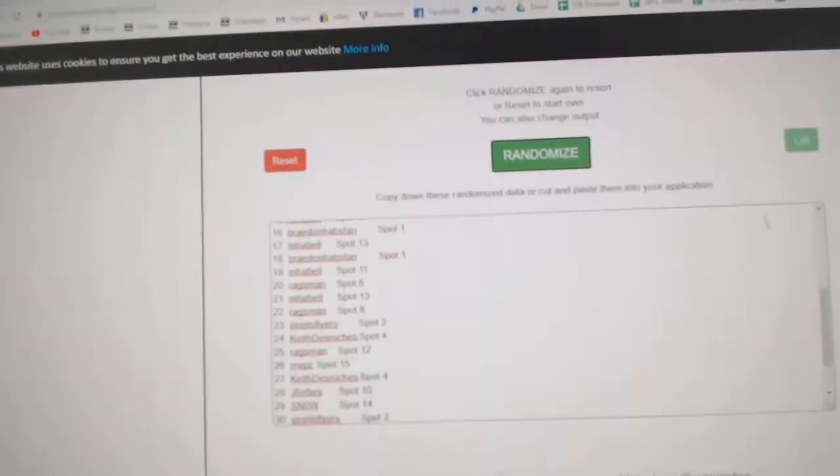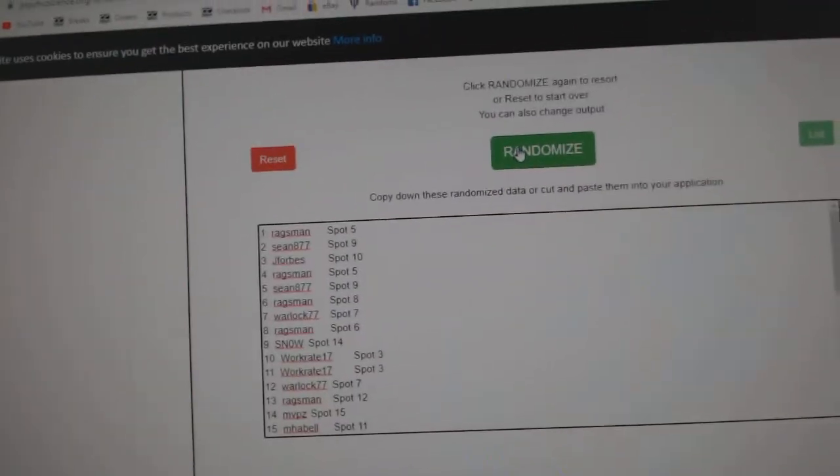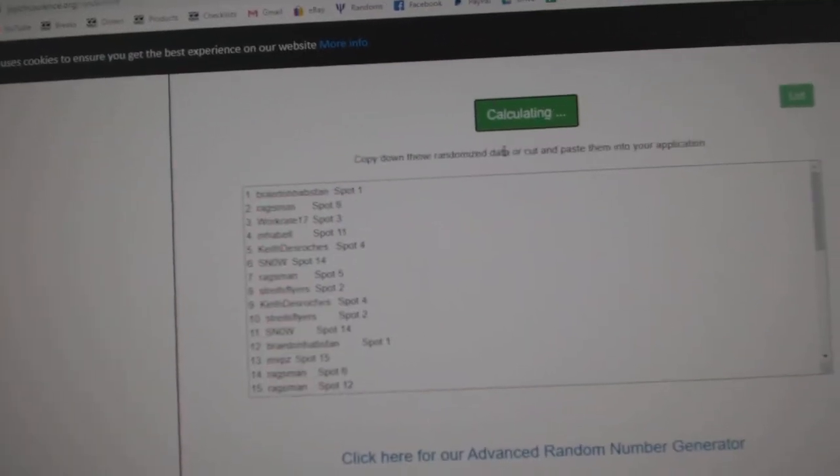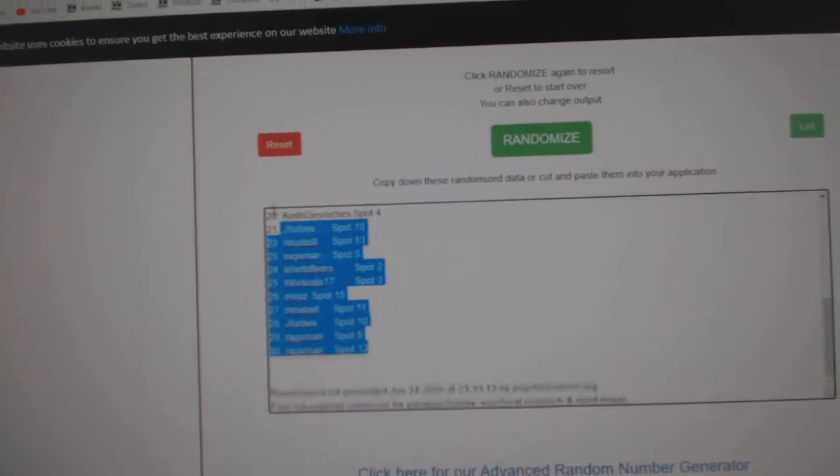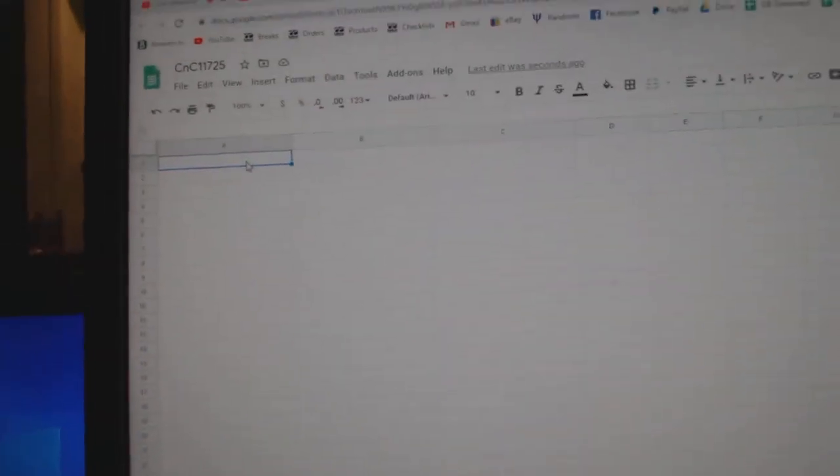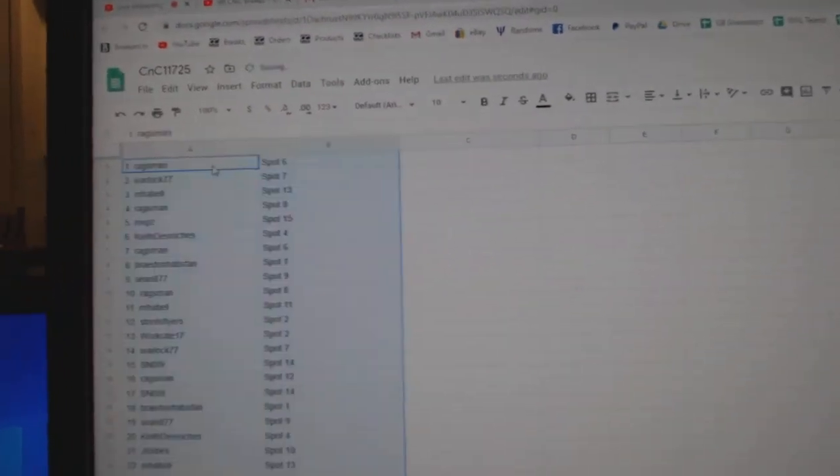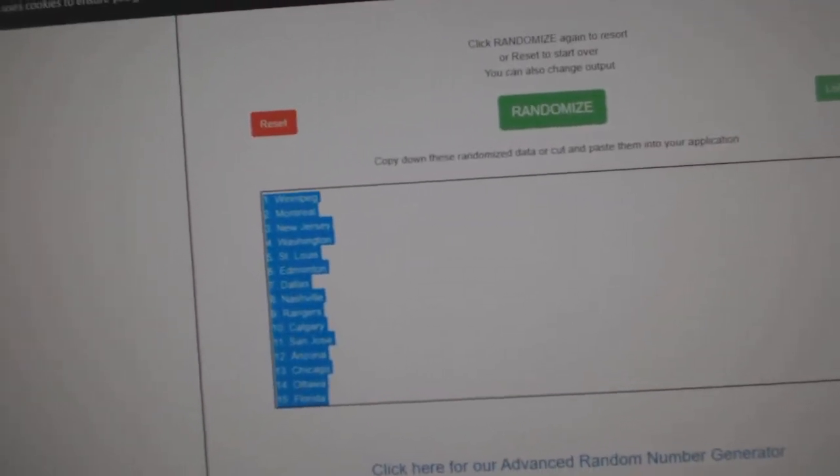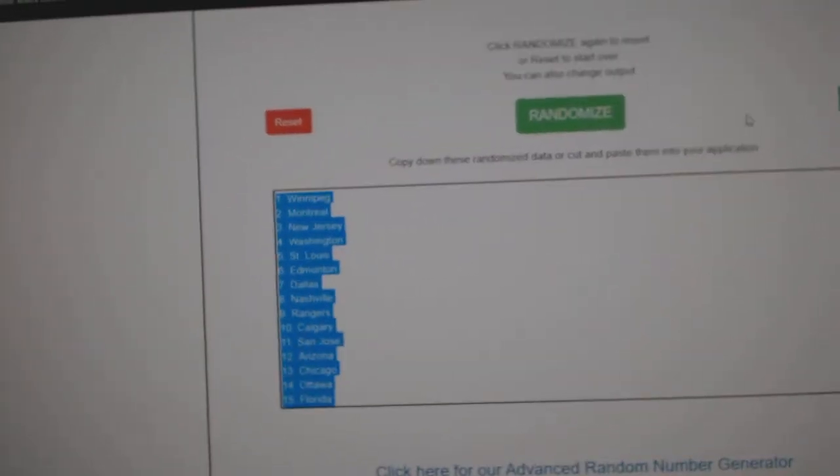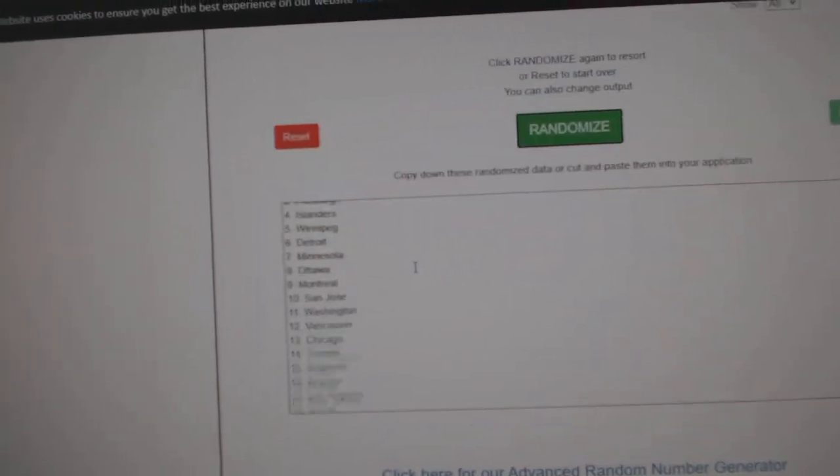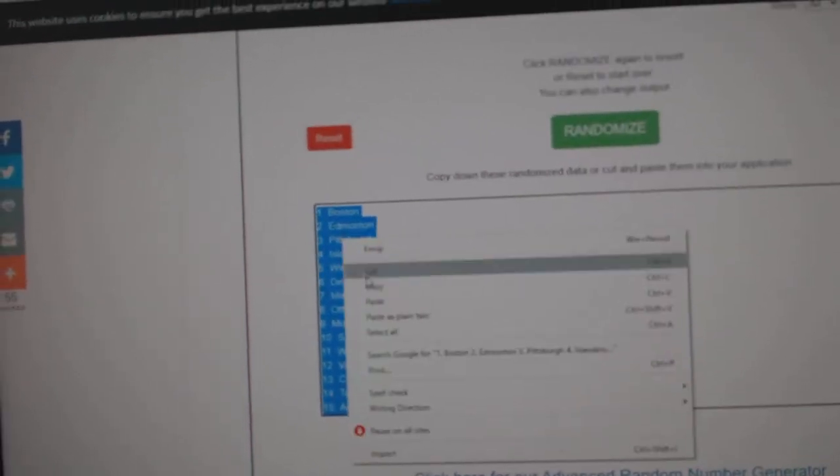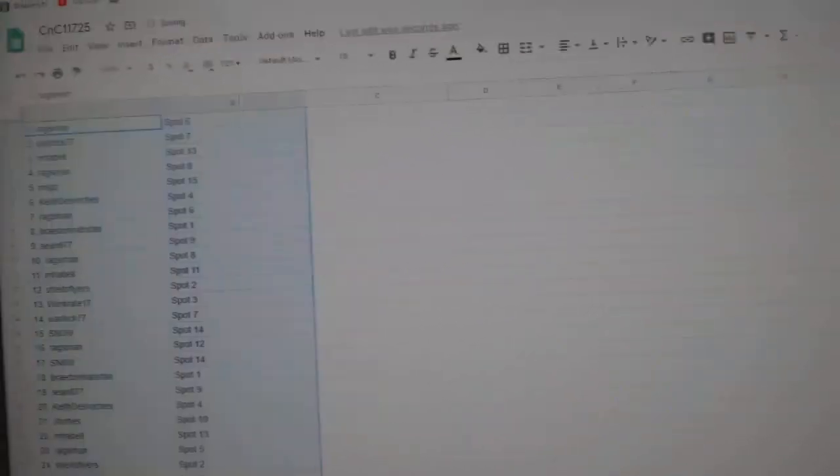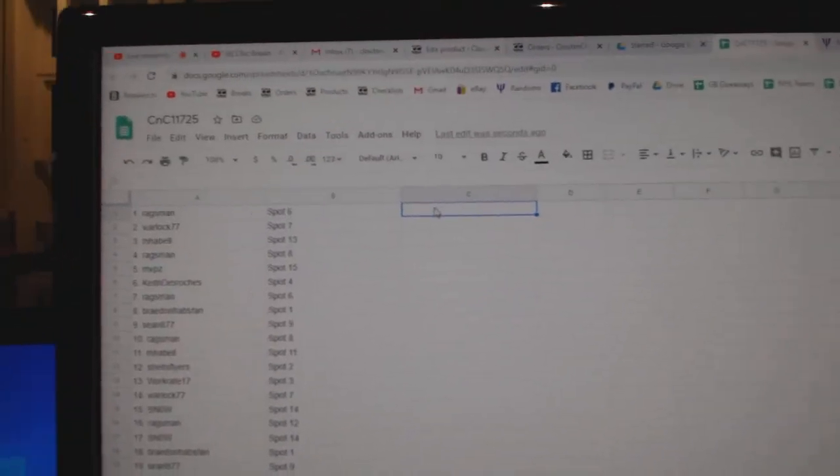Here we go, starting off, C&C break at 11,725, three times, one, two, and three. Copy, paste.